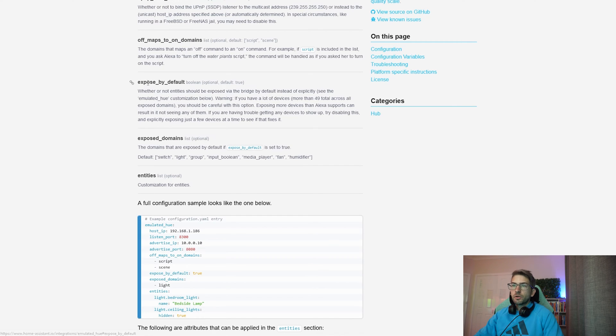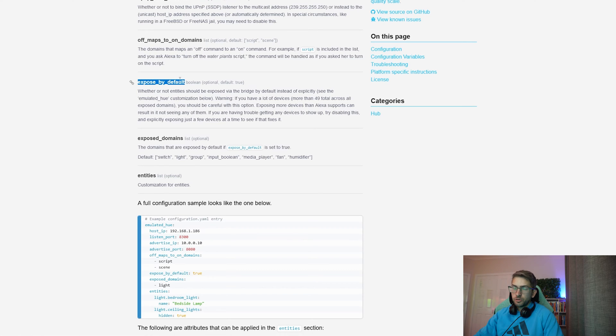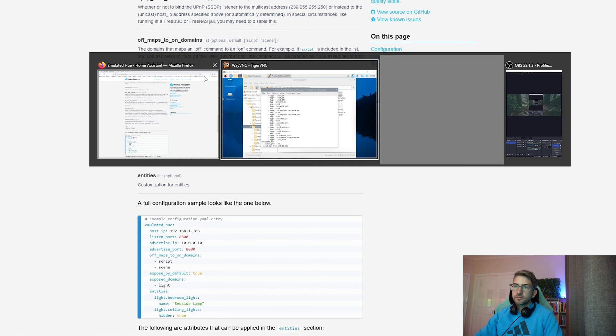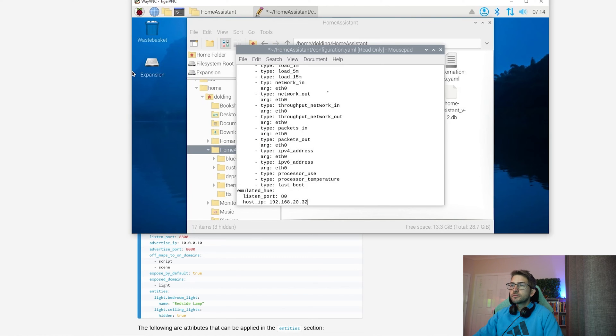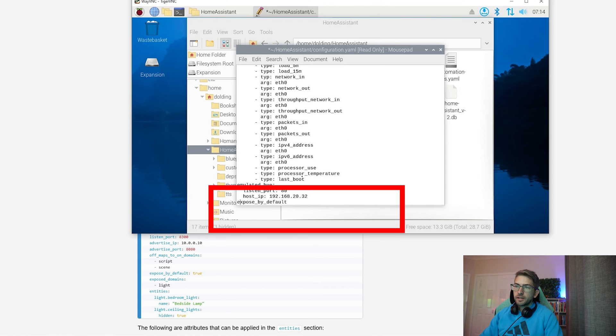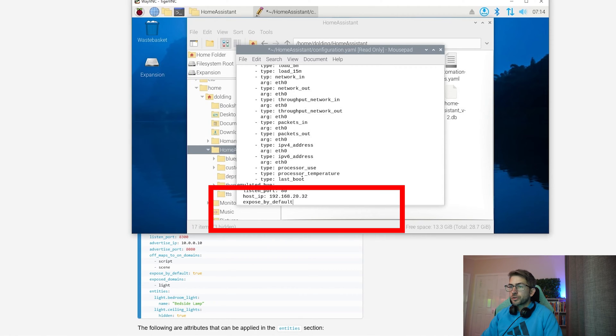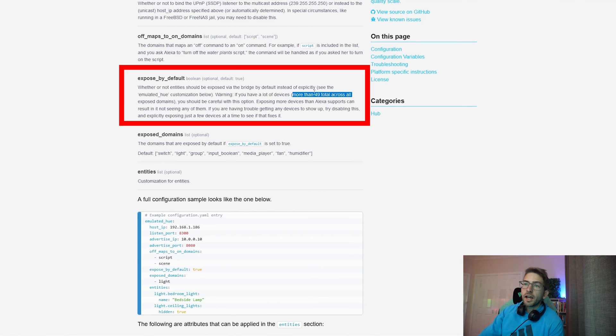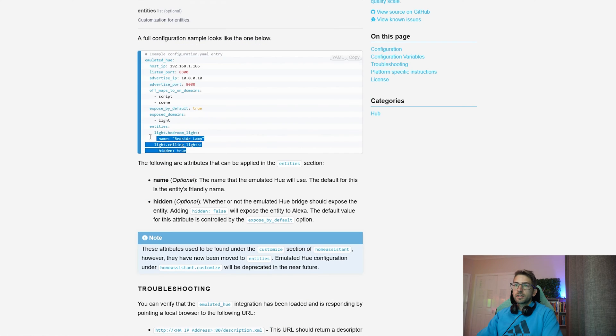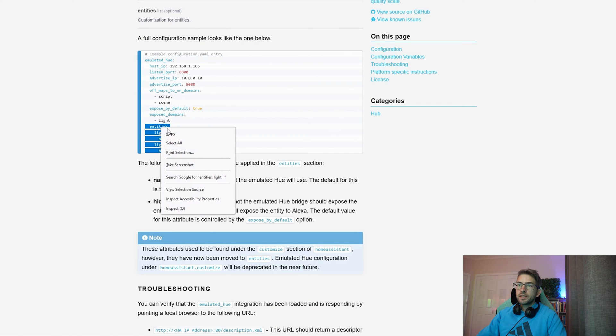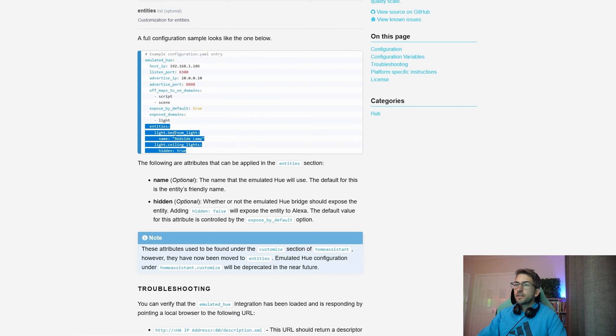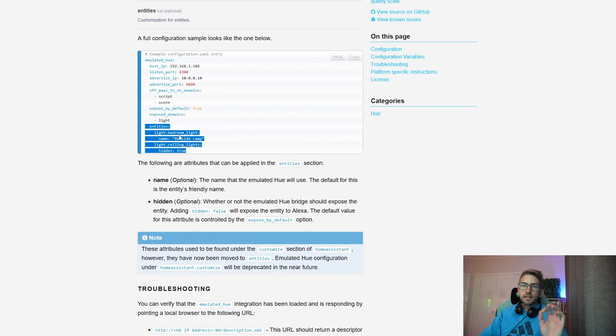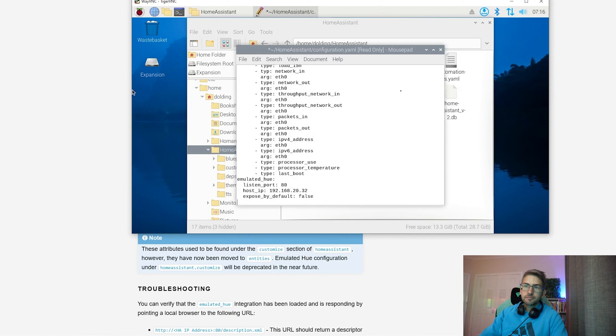Next, we're going to set this exposed by default to false. Now if we leave this to the default value of true, Alexa will be able to access every single device within home assistant that we have set up. Whereas I want to just add the very specific lights that we want the integration to work with. If you leave it set to true, make sure you don't have more than 49 devices as you will run into issues. All right, now we're going to copy this entity section and this is where we're going to specify exactly which lights we want to add.